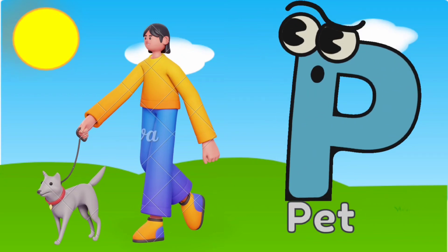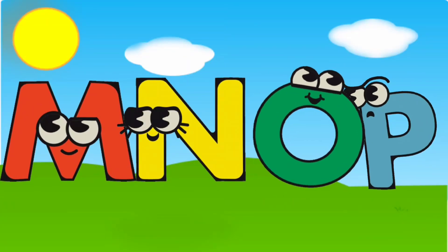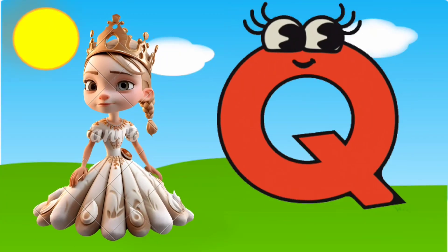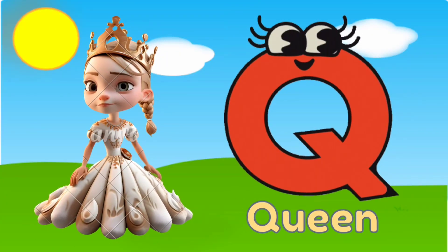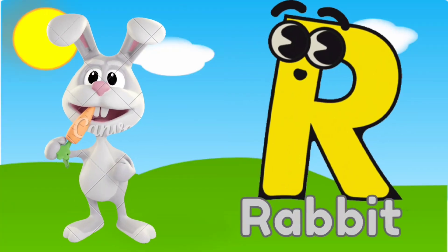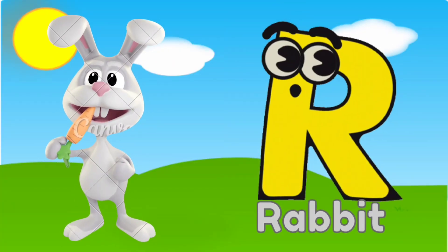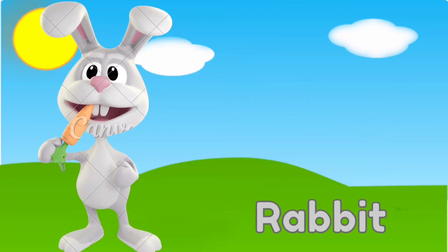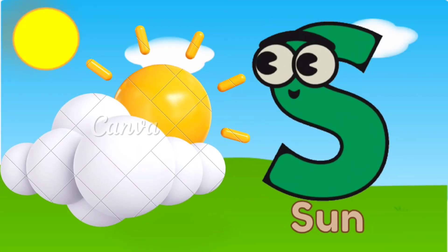Q is for queen, k, k, queen. R is for rabbit, r, r, rabbit. S is for sun, s, s, sun. T is for toad, t, t, toad.